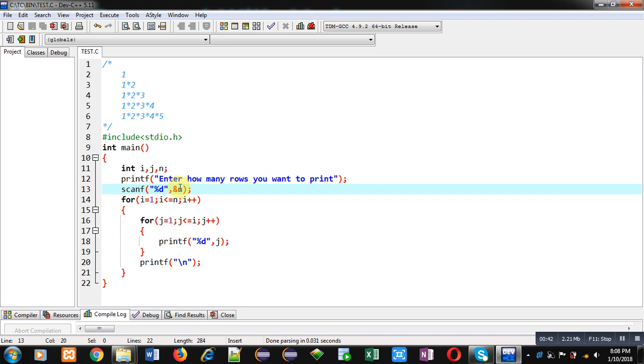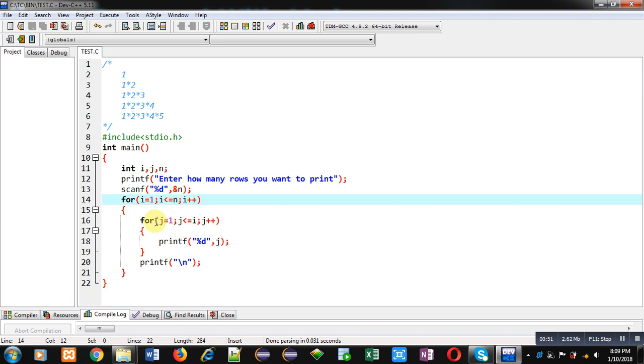The entered value of rows will be stored inside n variable. Then the first loop, which is for rows, is starting from 1 and it is repeating till n. Inside this loop, another j loop is available that is starting from 1 and it is repeating till i.